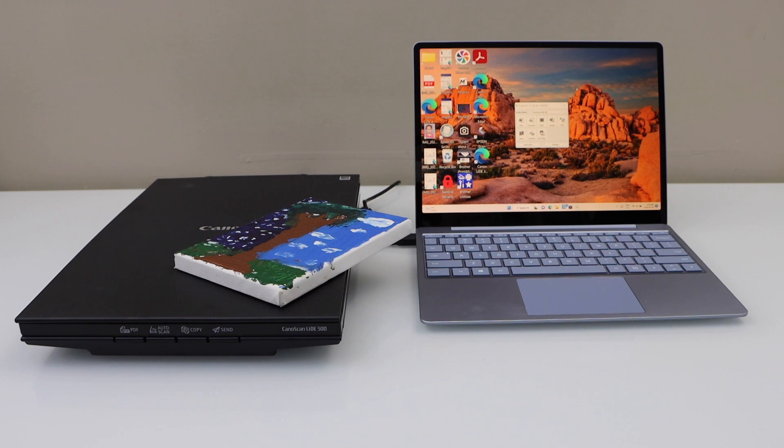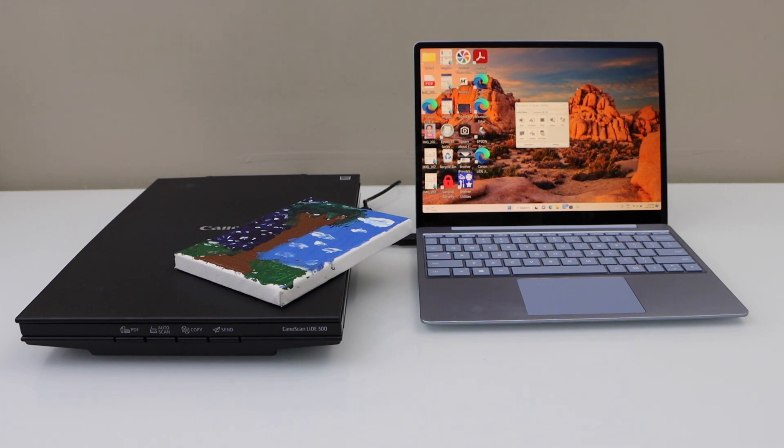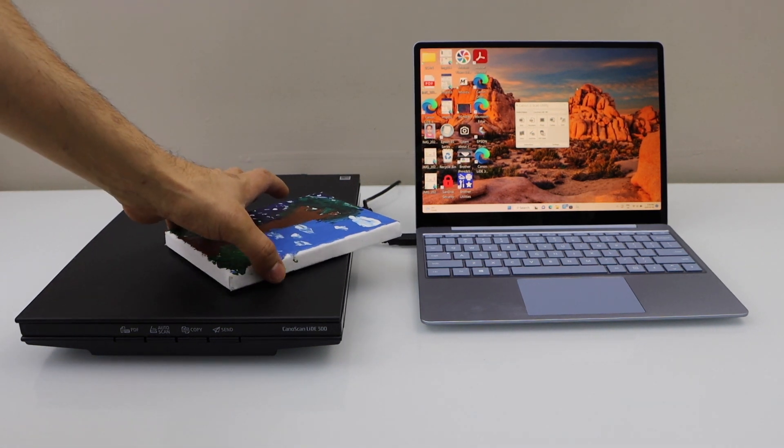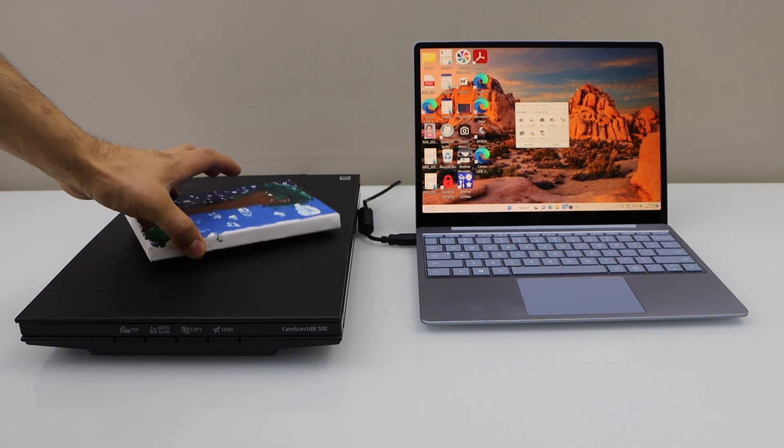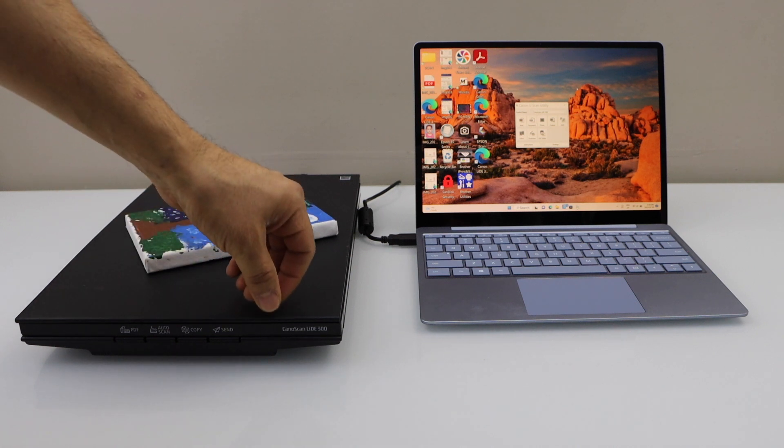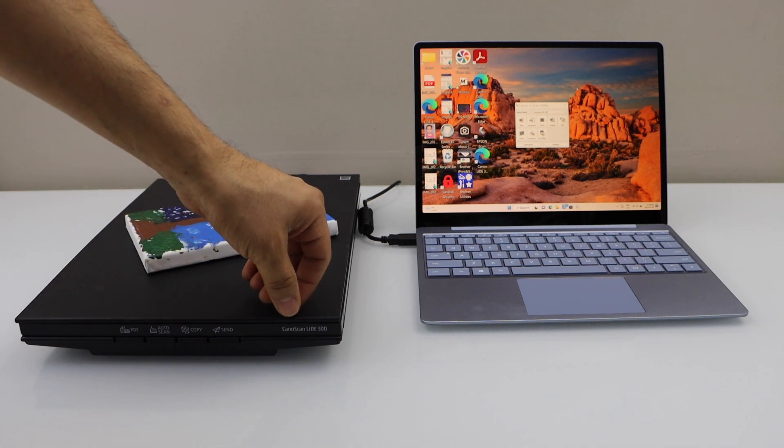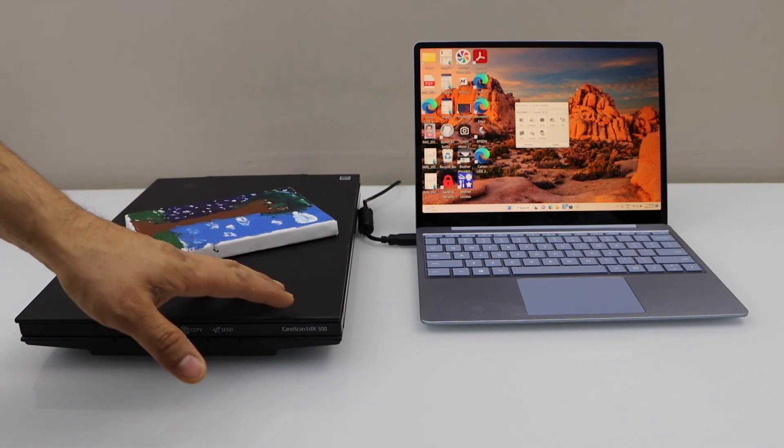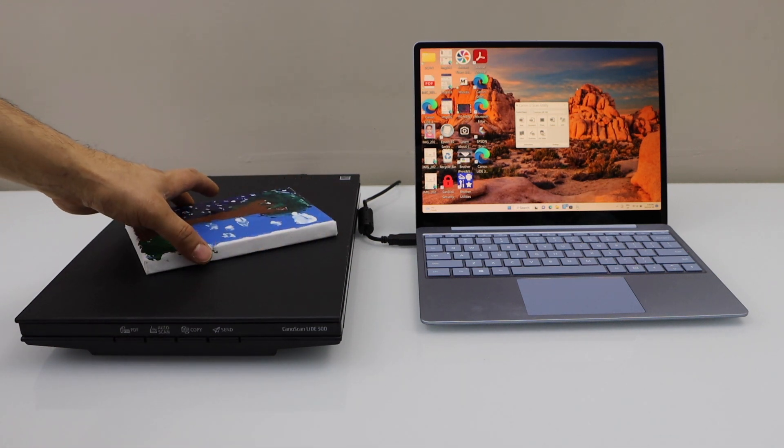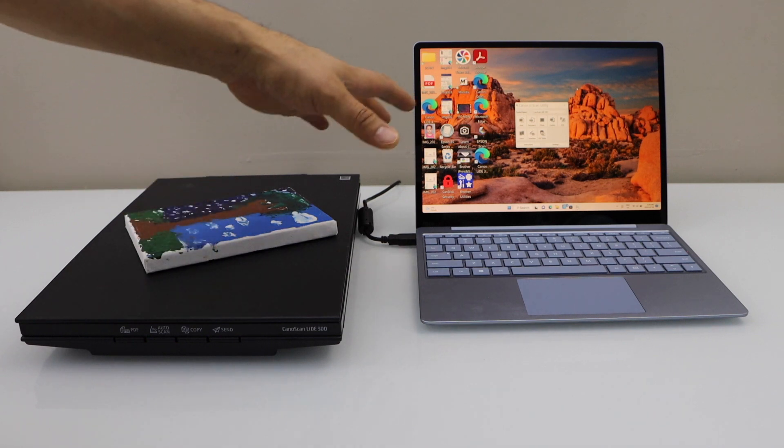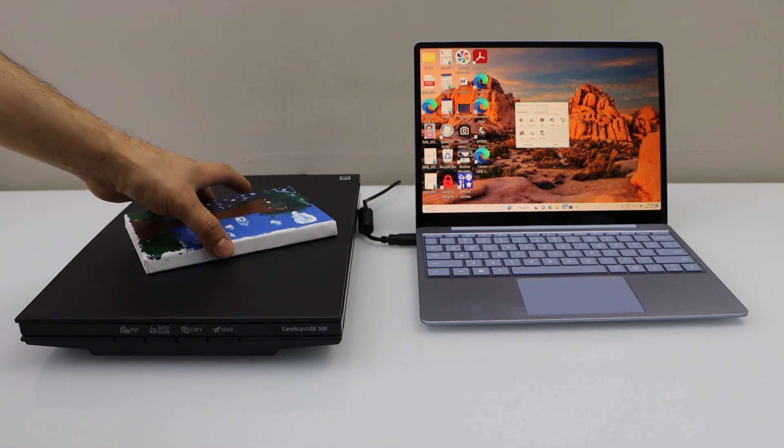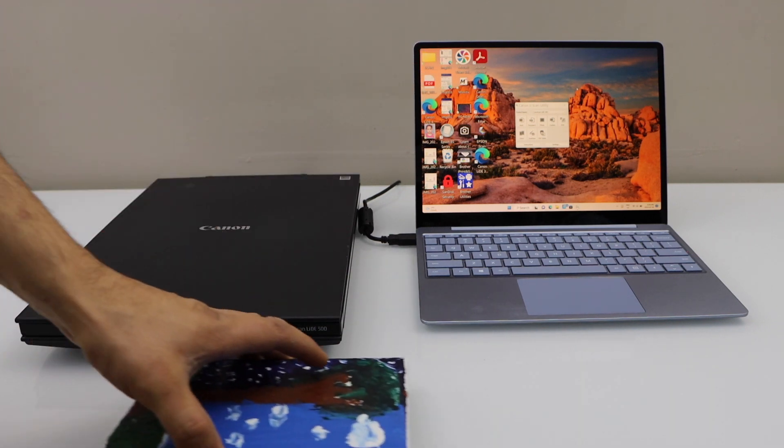In this video, I'm going to show you how to scan artwork using a Canon scanner. This is the Canon scan LID 300 scanner, and I'm going to use my Windows 10 laptop. Make sure your scanner is connected with the laptop and you're using the Canon IJ scan utility.